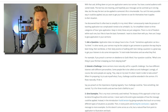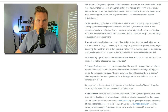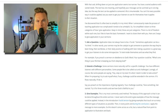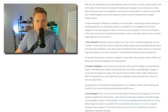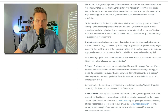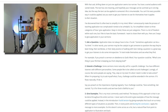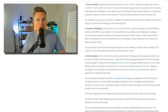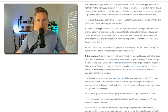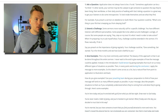These are just categories — there's a lot of freedom within each one, but I like to have the basic framework. Number one: ask a question. Number two: extend a challenge. Number three: give examples. Let's go through each one. Number one — ask a question. Application does not always have to be a to-do. Sometimes application can be a to-think.